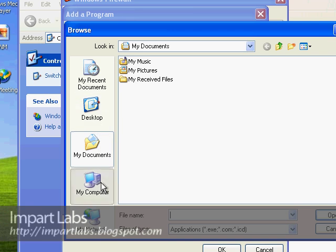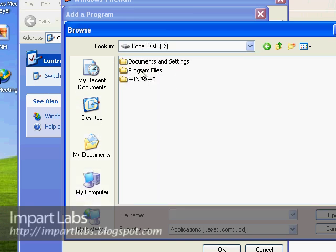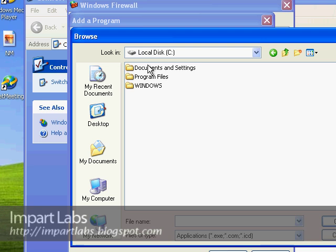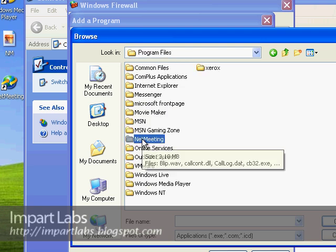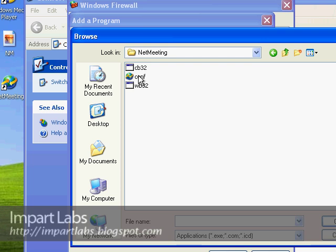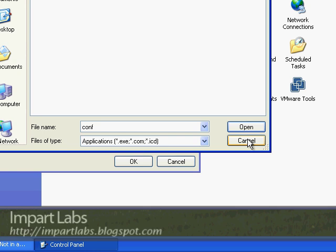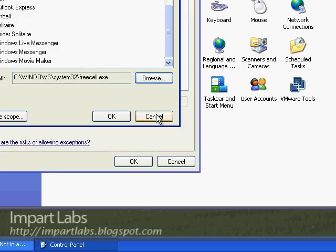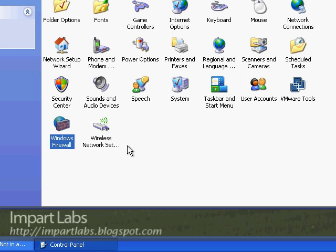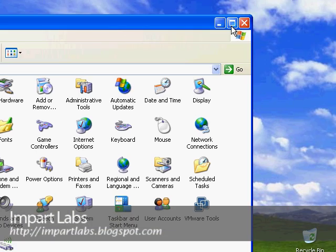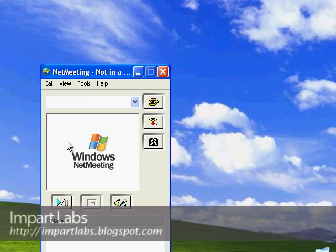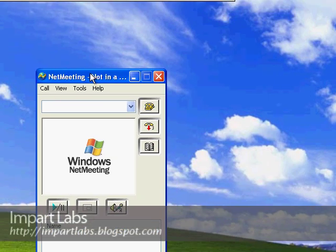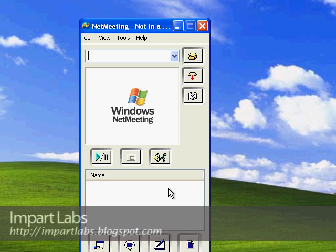If it wasn't there, go to My Computer, go to the local drive that you've installed your Windows in, then Program Files, and finally there's a NetMeeting folder here. Choose the conf.exe program and click Open. I'm not going to do this since I've got it there and it's already configured. Click Cancel, Cancel, and OK.